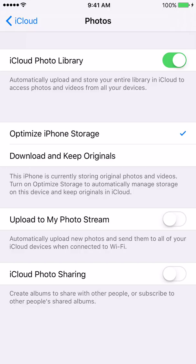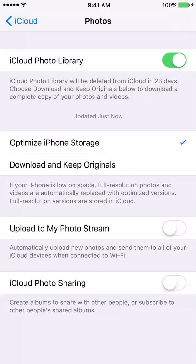Now that the button has gone from white to green, that just means that all of the photos and videos that are on your iPhone are now going to back up to iCloud. This feature is different from the other backup that iCloud has available — what makes it different is that it just saves the photos and videos in another area on iCloud.